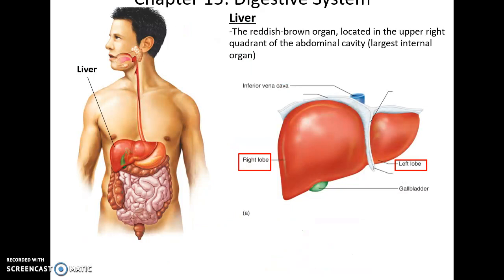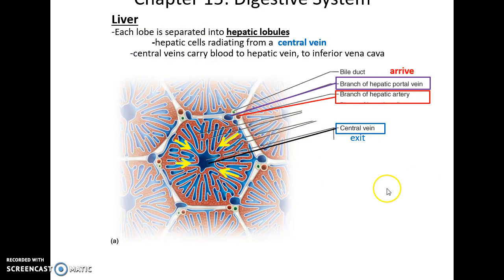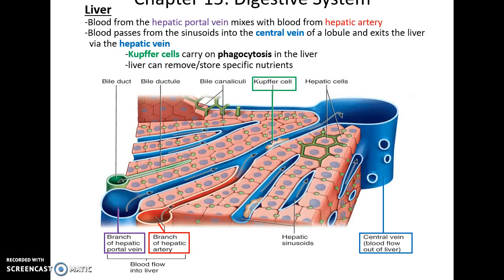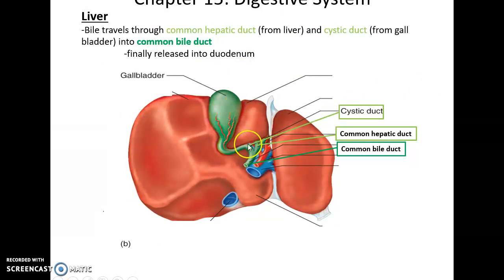The liver is a reddish-brown organ in the upper right quadrant of the abdominal cavity with four lobes: the right lobe, left lobe, quadrate lobe, and caudate lobe. It receives blood from the hepatic artery and the hepatic portal vein, which carries nutrient-rich blood to the liver. It has hepatic lobules that radiate out, with central veins in their corners that carry blood out of the liver. The liver removes and stores specific nutrients, destroys pathogens, and produces bile that is collected in the bile canaliculi, which connect to the common hepatic duct, the cystic duct, and finally the common bile duct to carry bile to the duodenum.